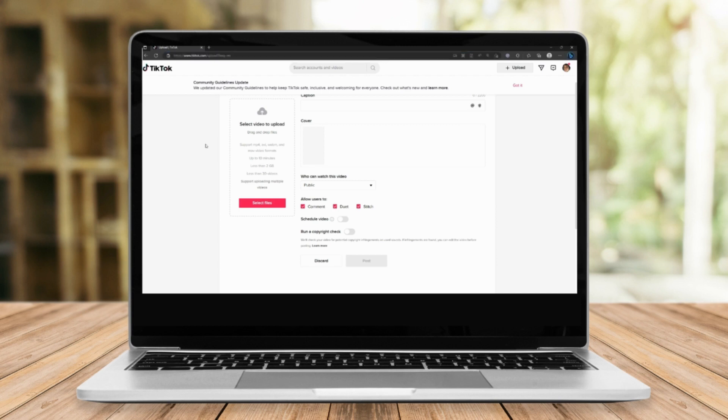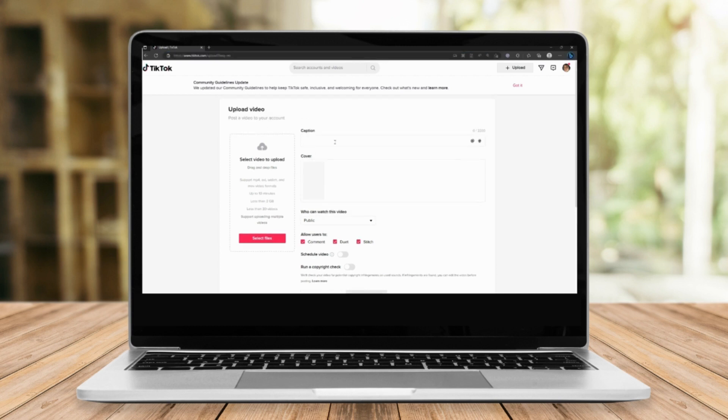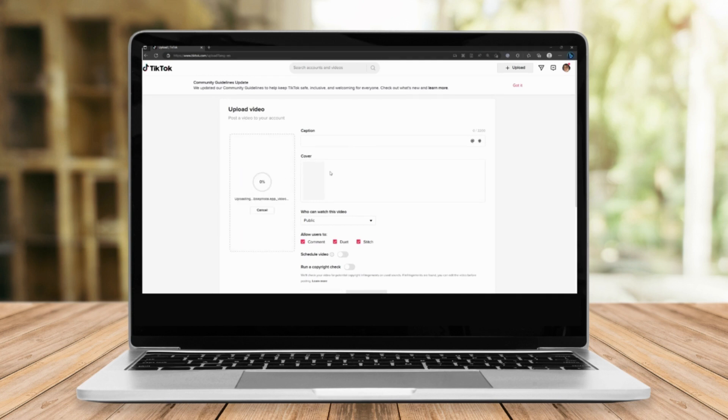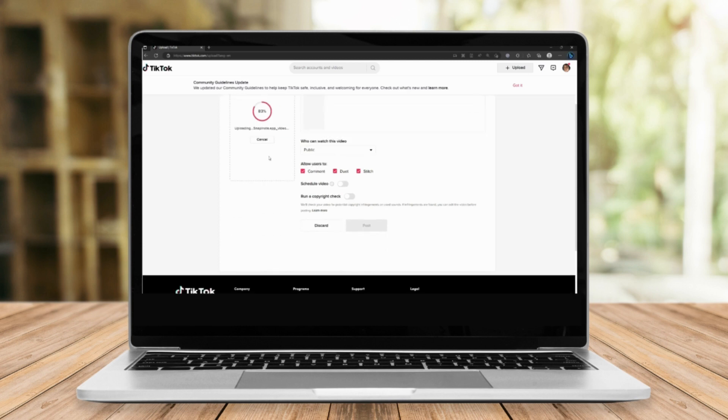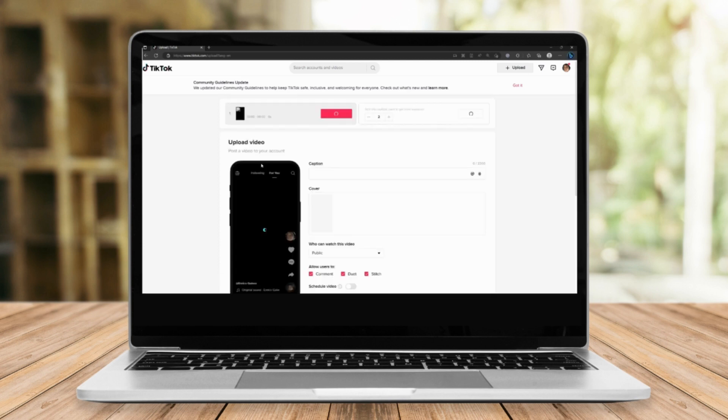Once you're here, you're going to be landed on the same platform as the one on the phone. Just click on select files right here, choose any content you want. Once it's uploaded,